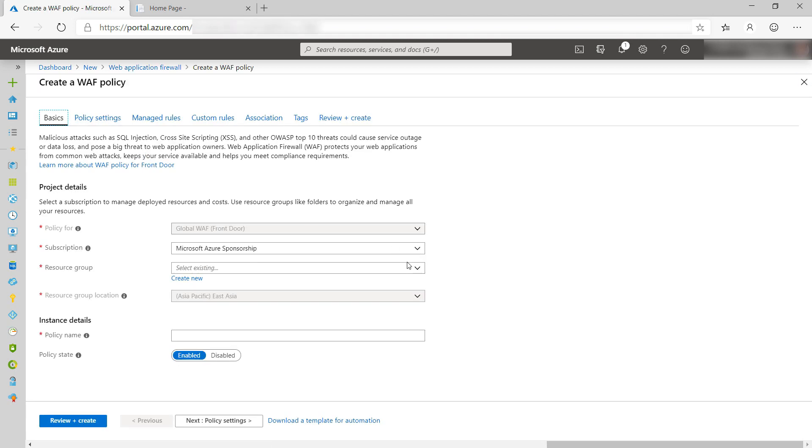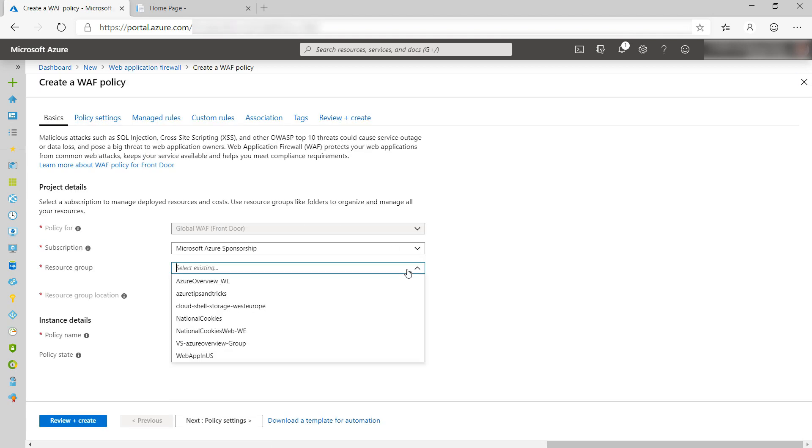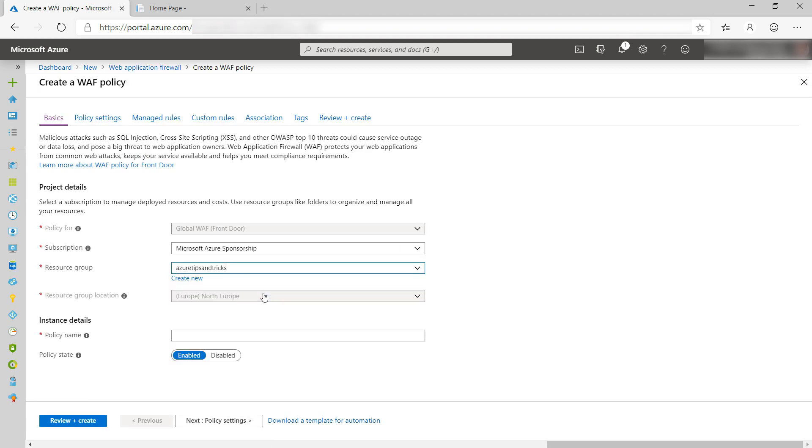First, I need to select a resource group. Next, I'll give the WAF policy a name.